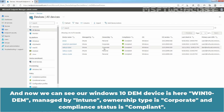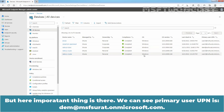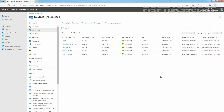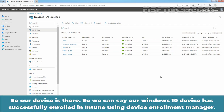Ownership type is Corporate and Compliant status is Compliant. Importantly, we can see the primary user UPN is dem at msfsurat.onmicrosoft.com. So our device is there, and we can say our Windows 10 device has successfully enrolled in Intune using Device Enrollment Manager.